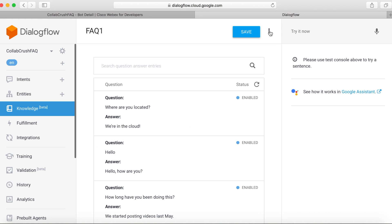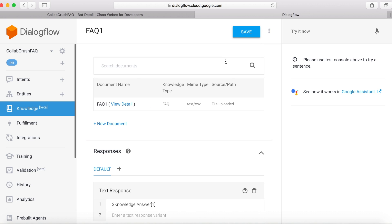You can also go in and fine tune the responses with Smalltalk. Now, I'll show you that in just a second. But for now, I think that we're ready to go ahead and test our bot.